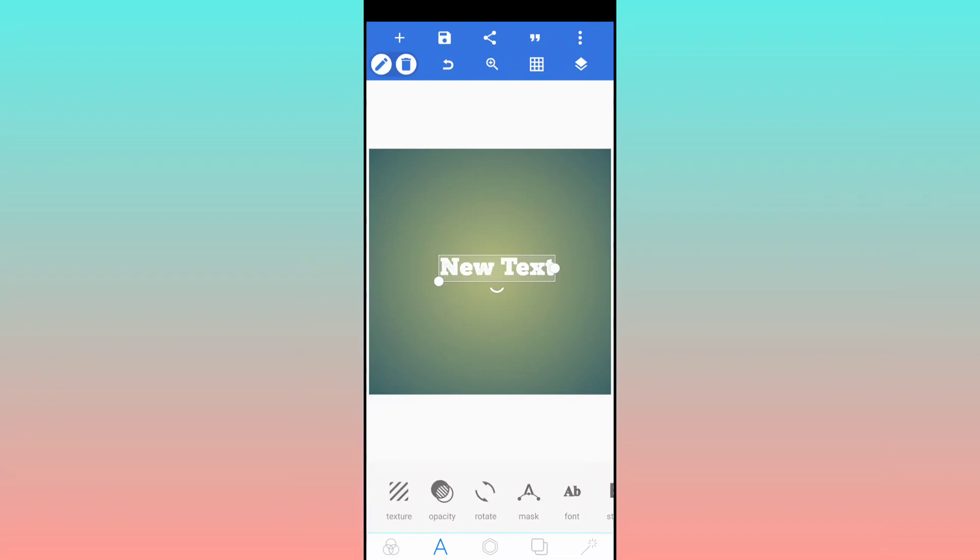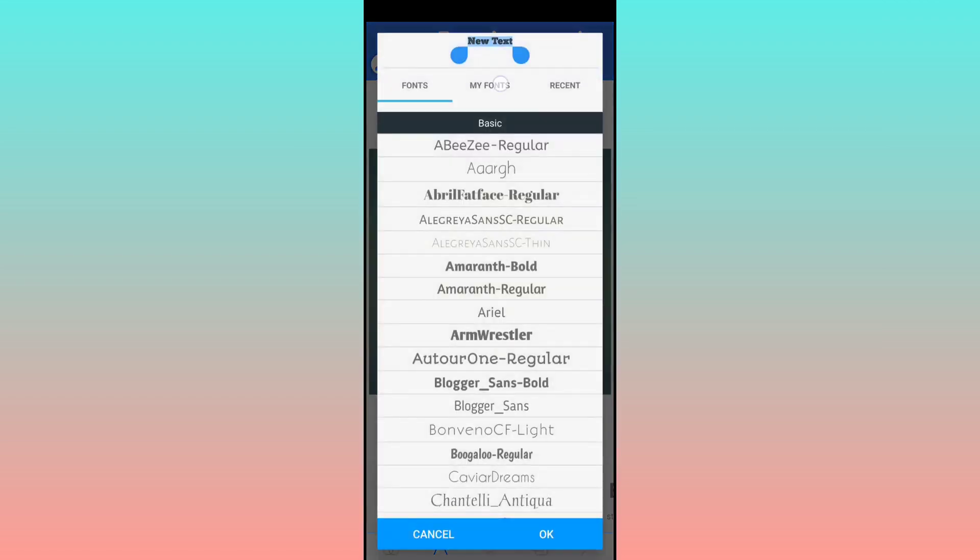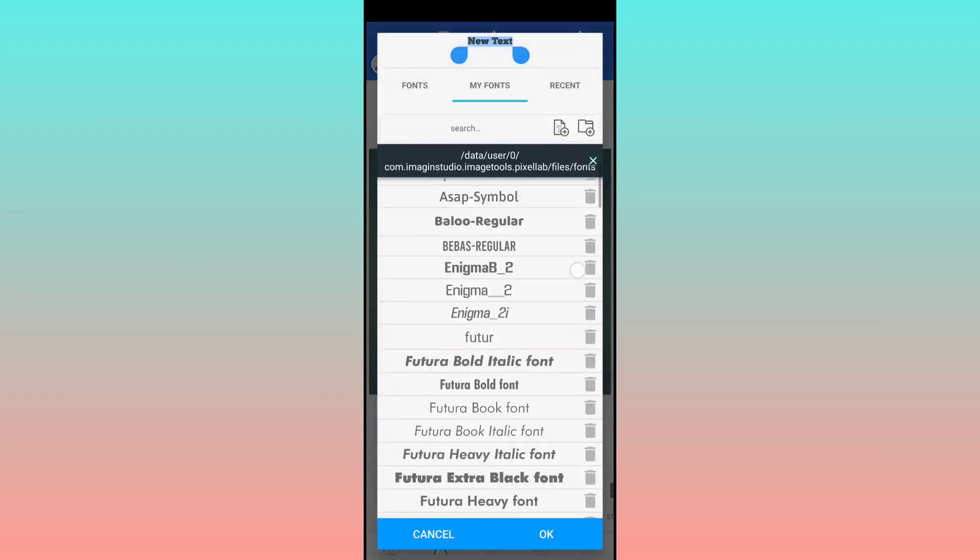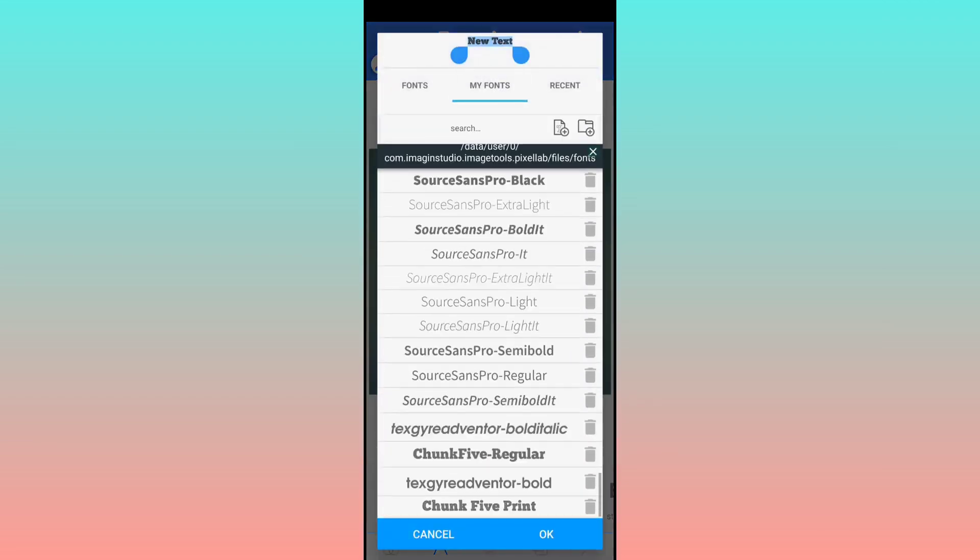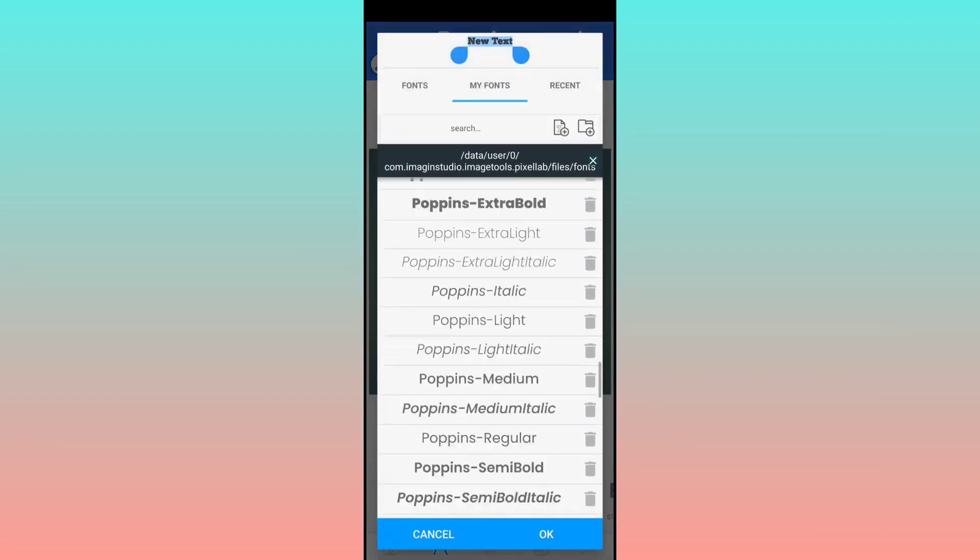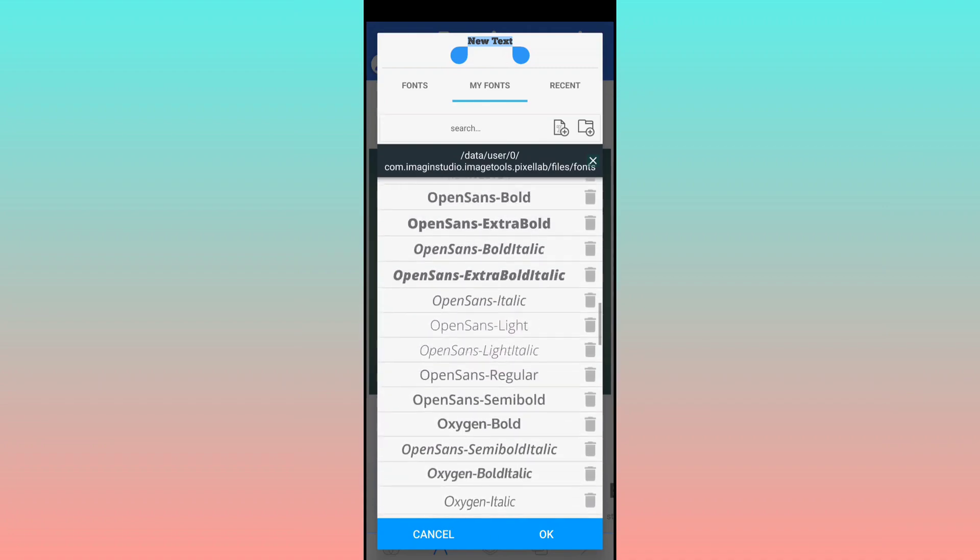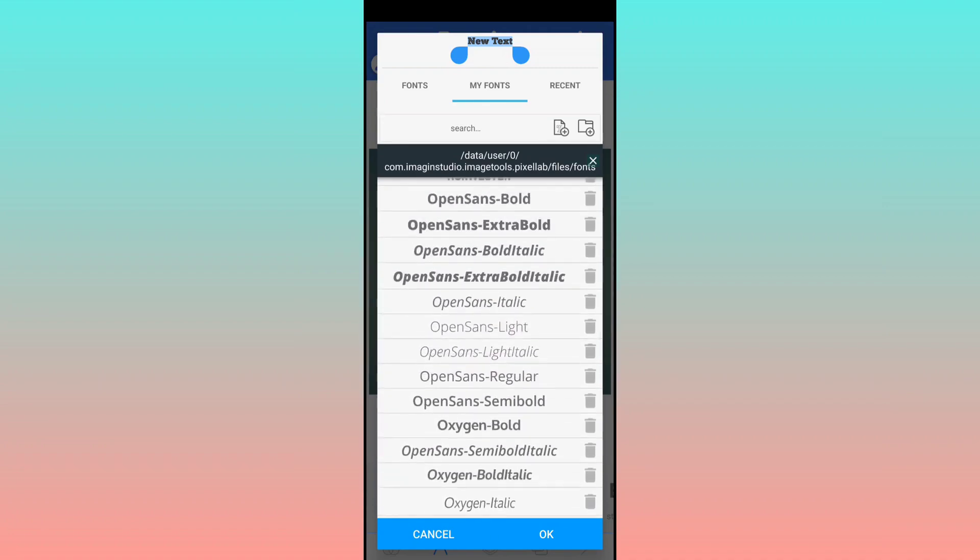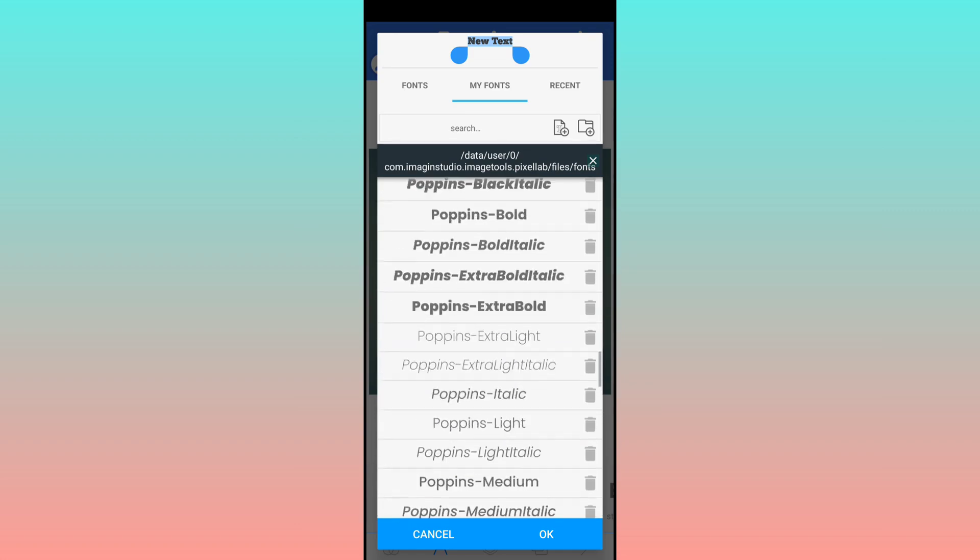What's up guys, welcome to my channel. In this video I will tell you how you can add unlimited third-party fonts on Pixel Lab. As you can see, I have added tons of third-party fonts and you can add as well, like thousands of fonts. So how can you do that?